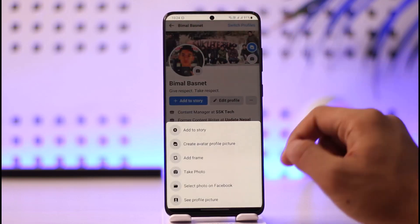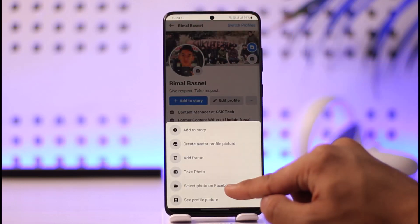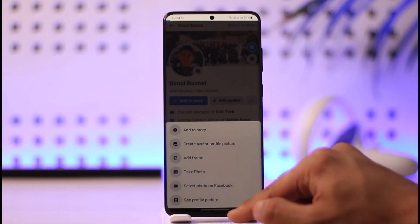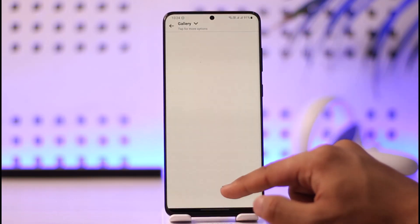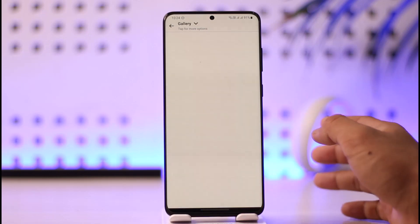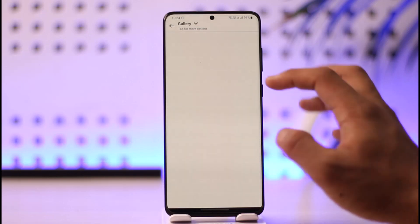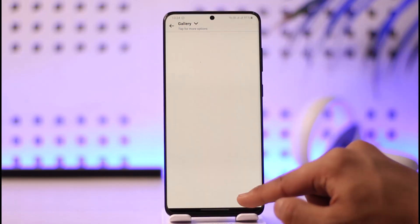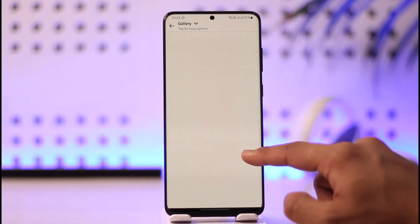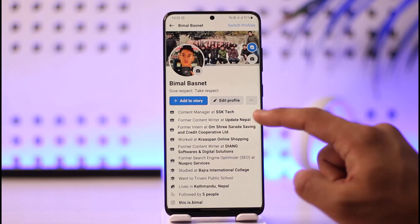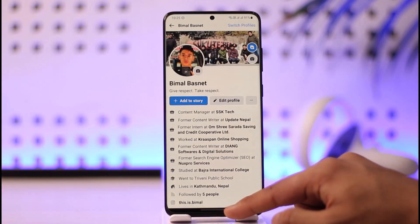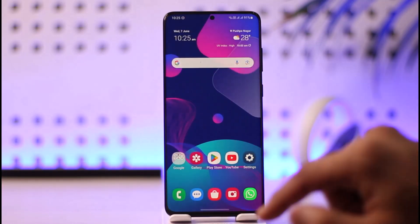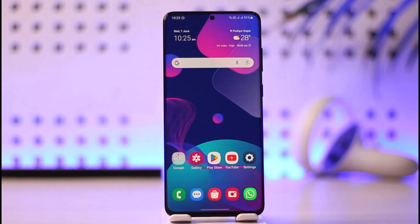Otherwise, what you can do is you can also change this profile picture to some other picture if you'd like. You can tap on it, tap on 'Select Photo on Facebook', tap on the Allow button, and make sure to choose any of the photos that you've uploaded on your Facebook application from other pages. Once you've done that, your profile picture on Facebook Lite will be successfully changed.